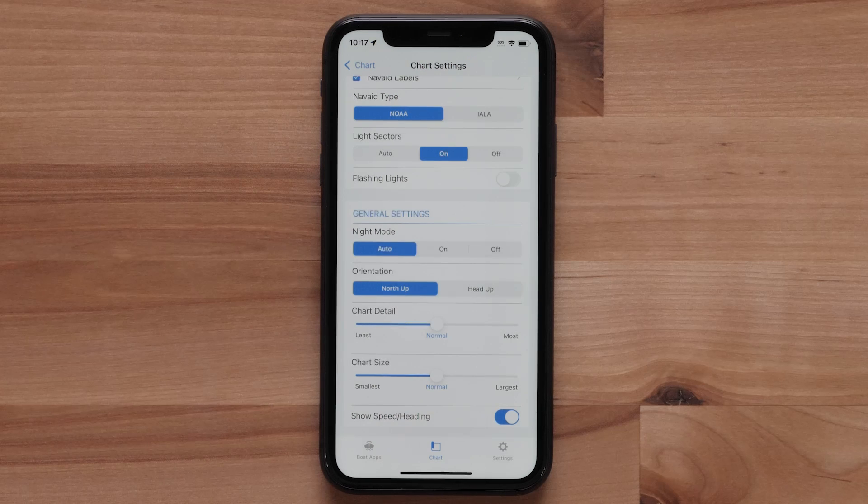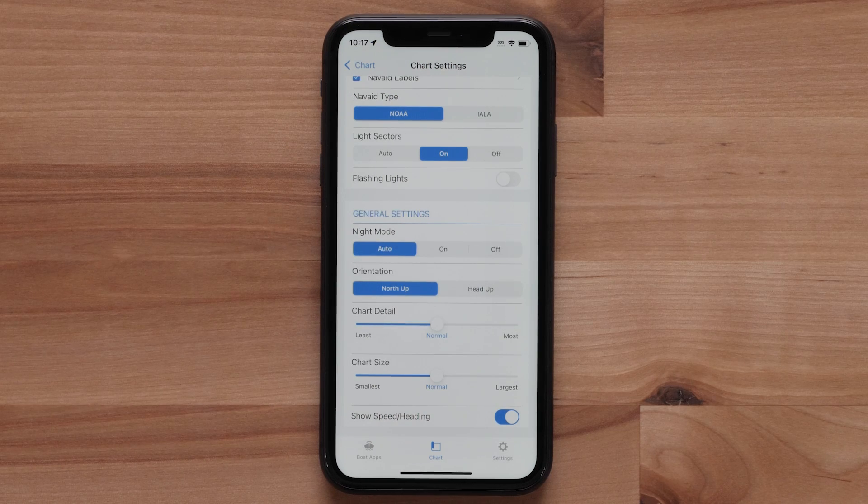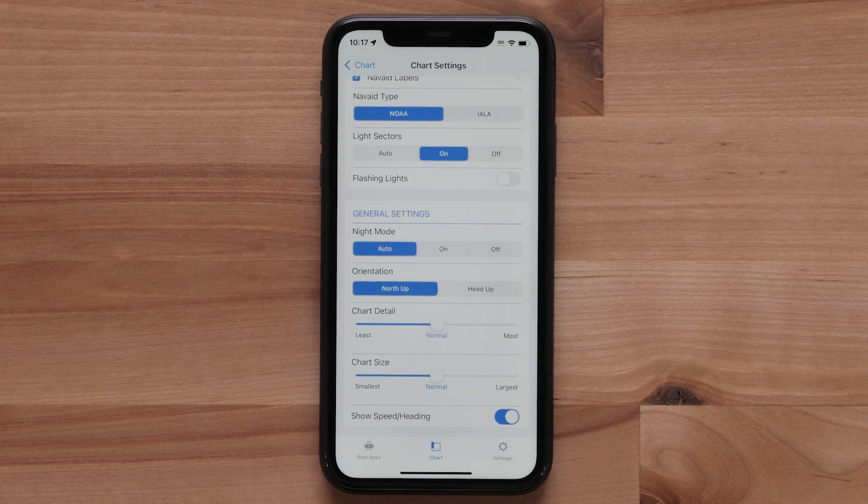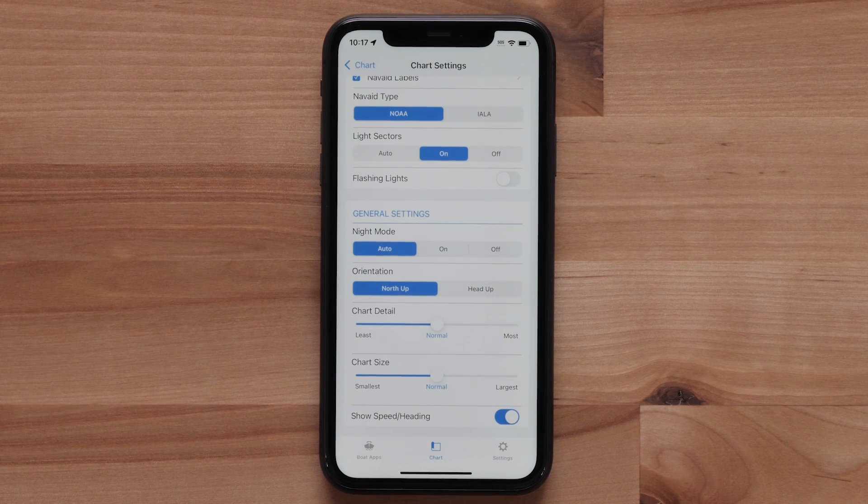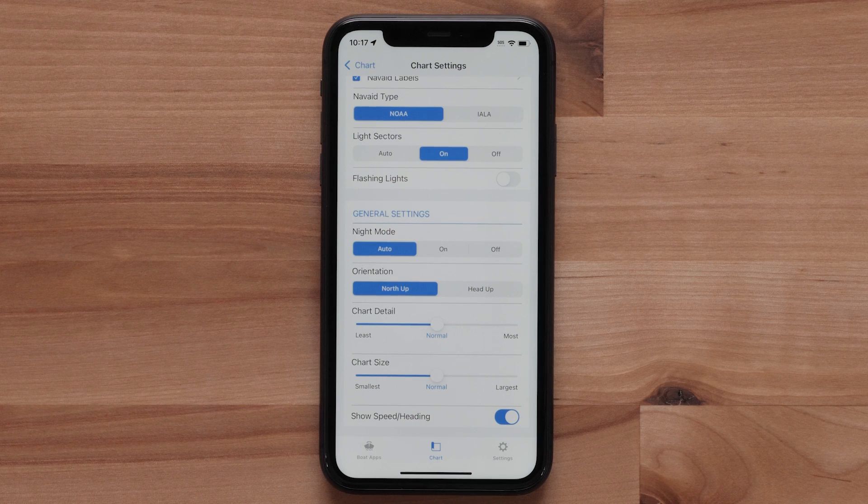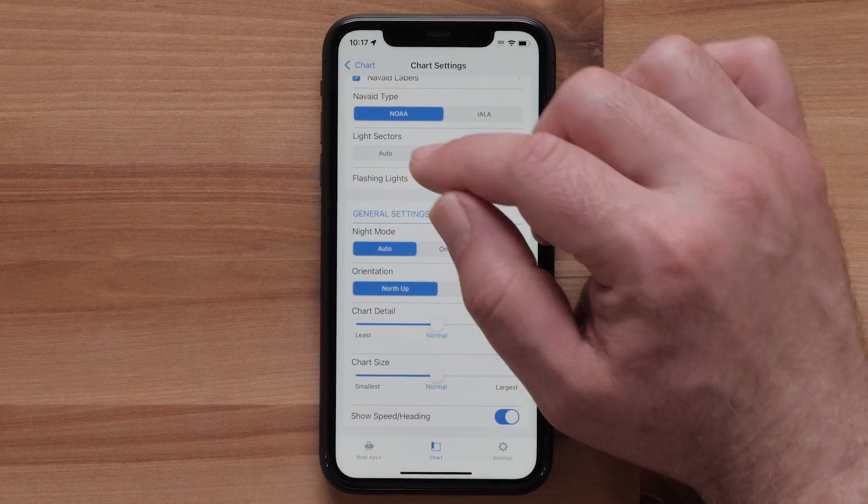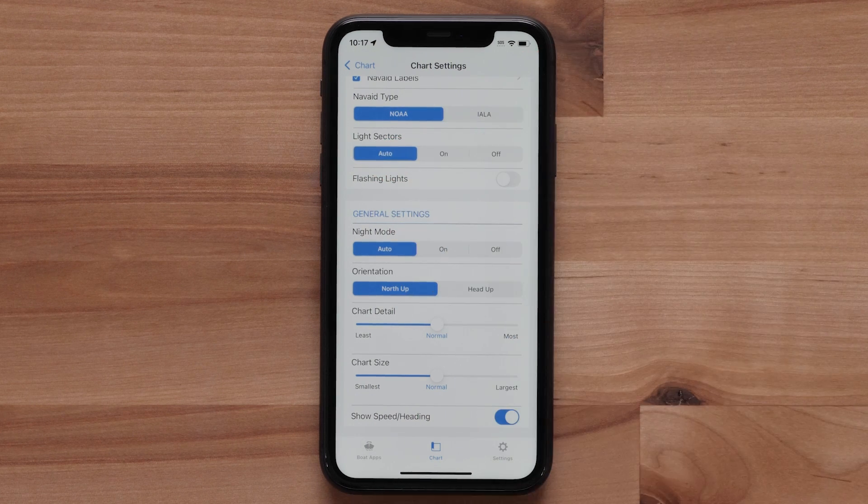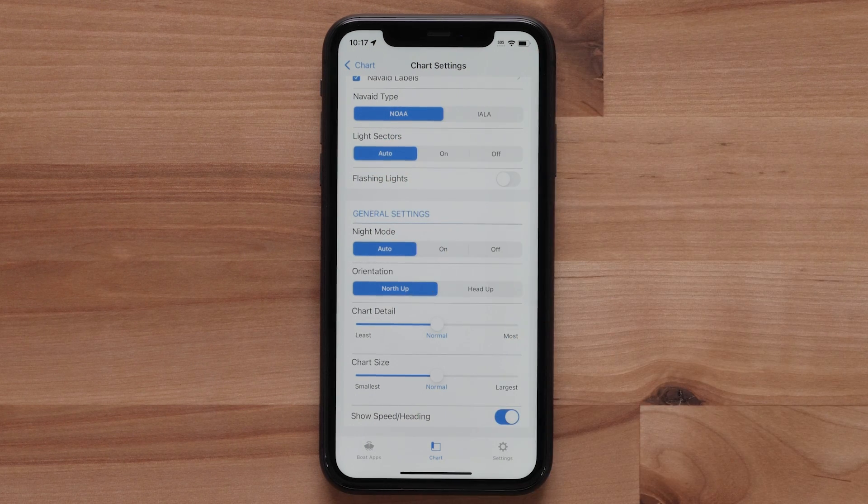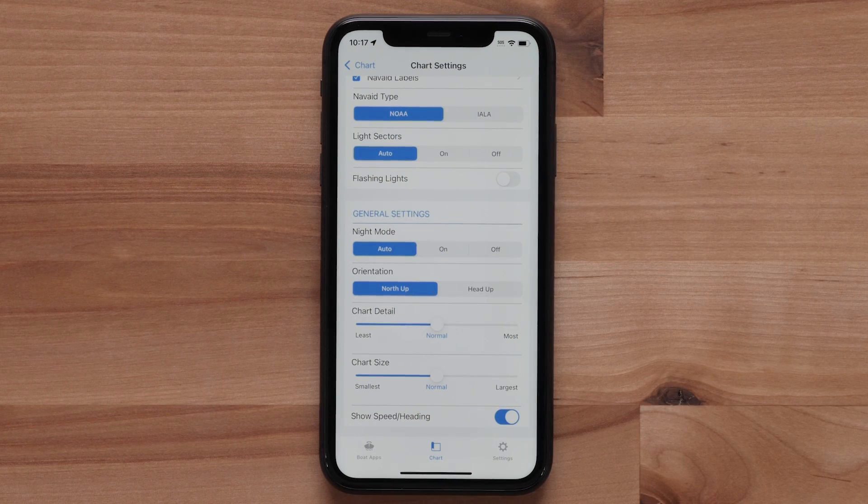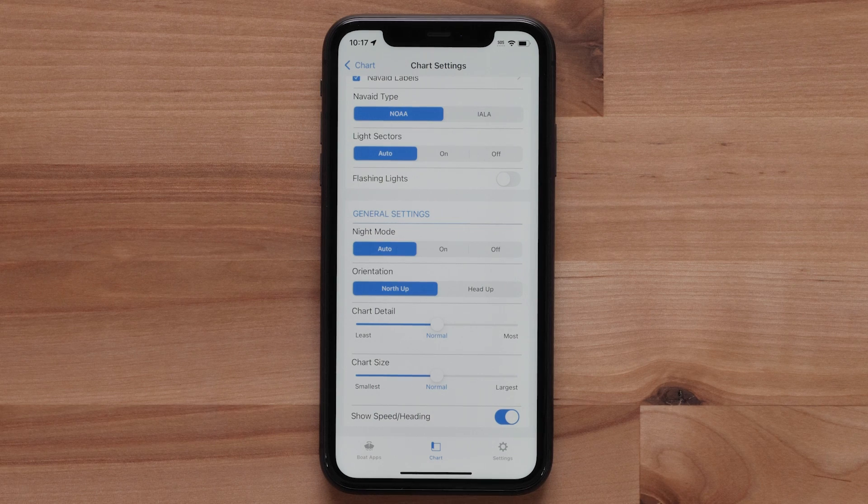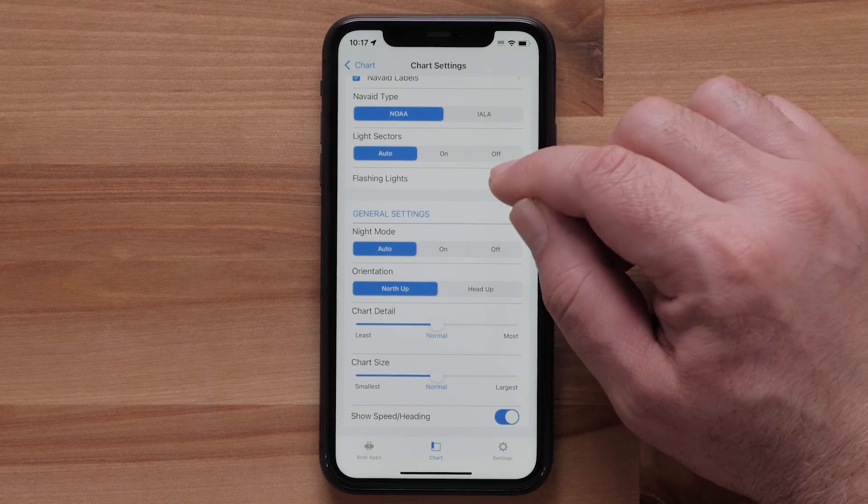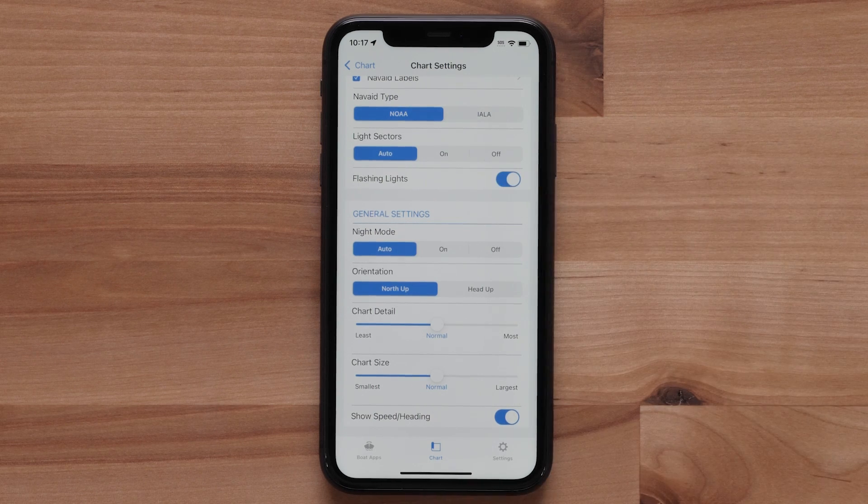The light sector setting has a few different options. We can turn the light sectors on or off. Auto will turn the ring on or off based on the zoom scale. Toggling flashing lights will have the NavAid symbols flashing on the chart.